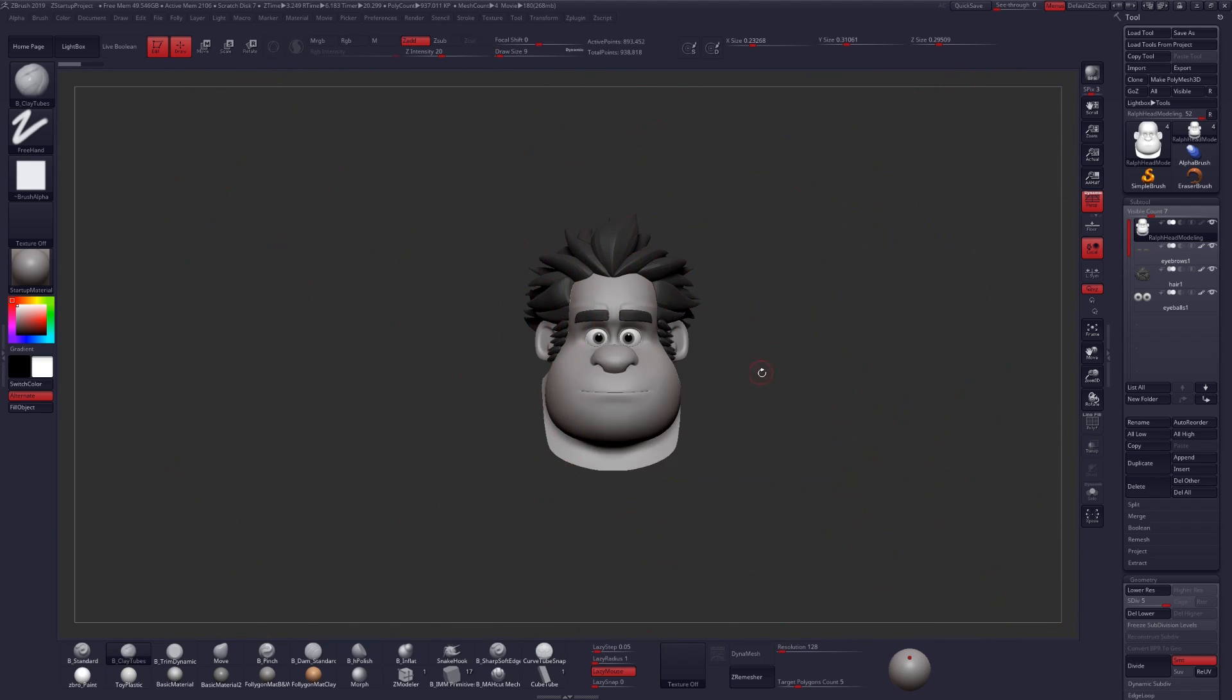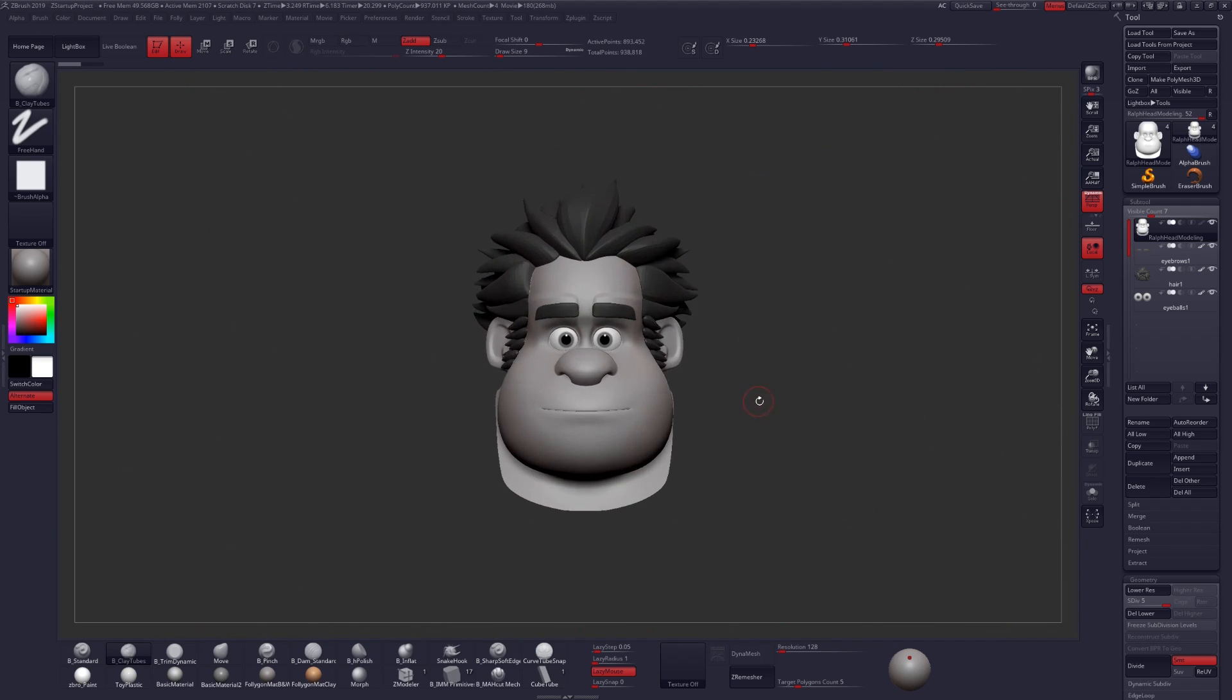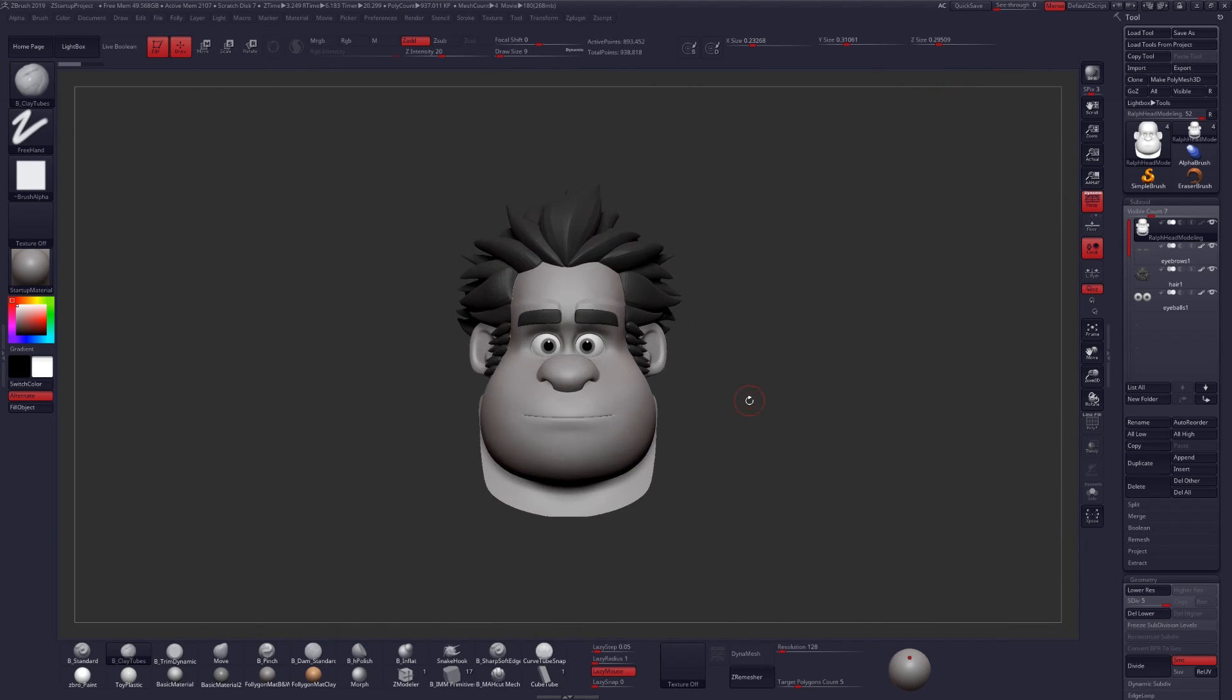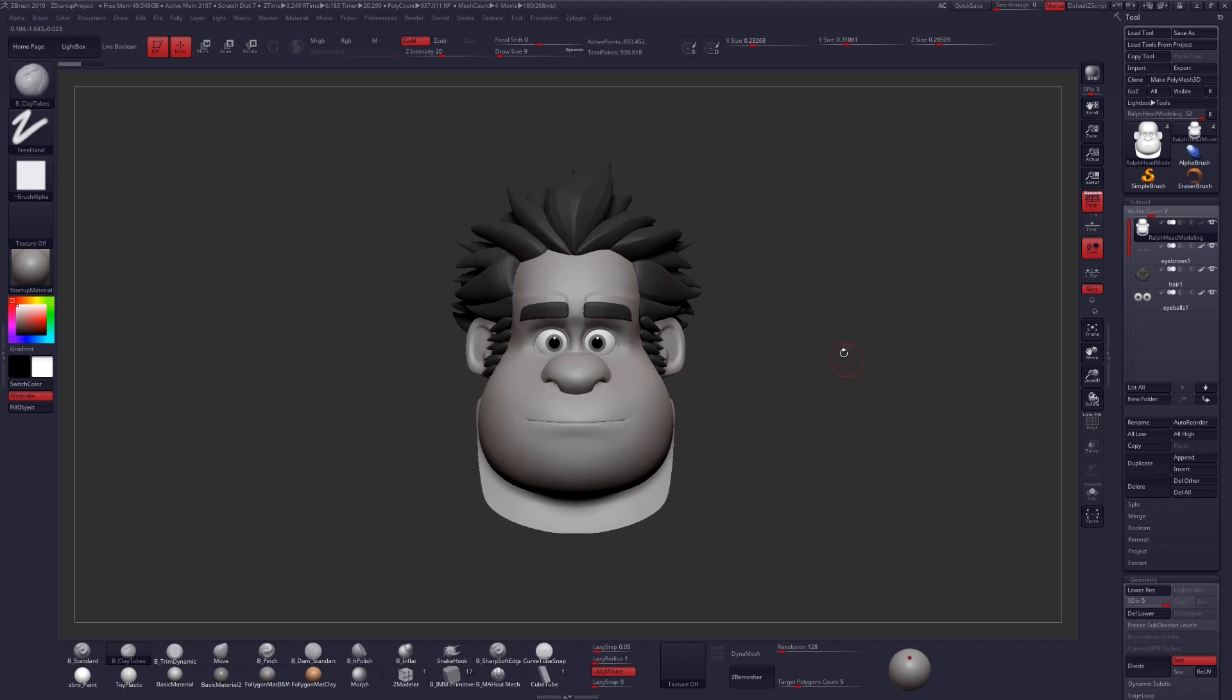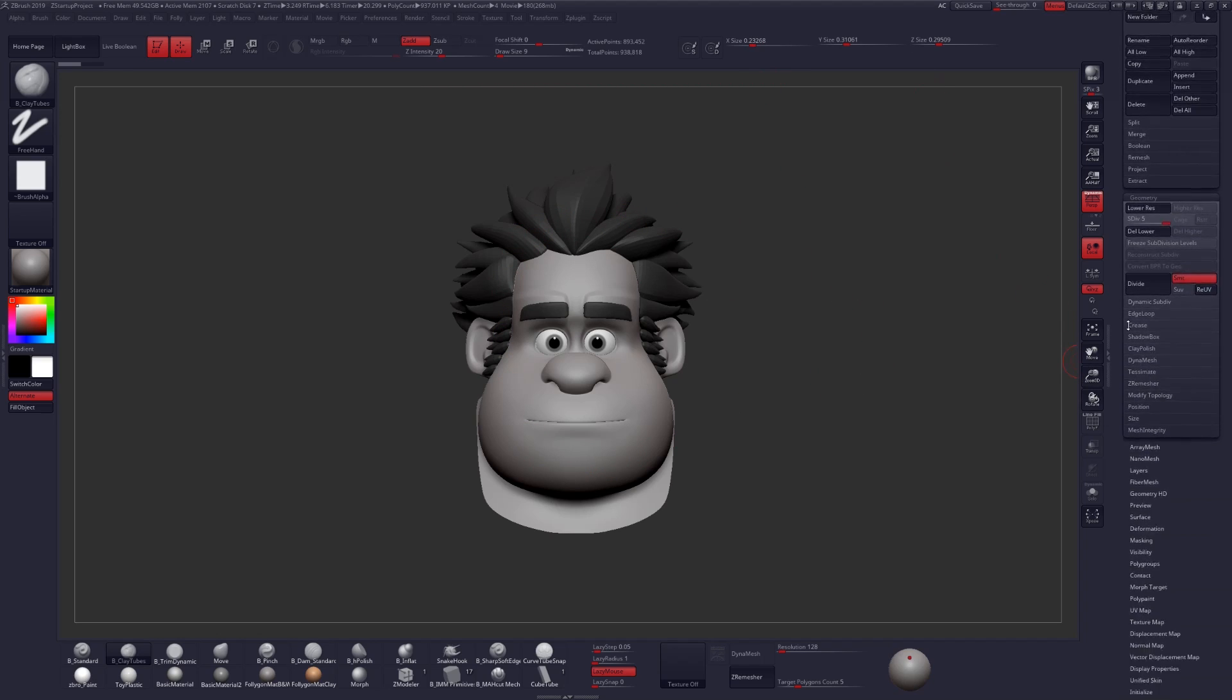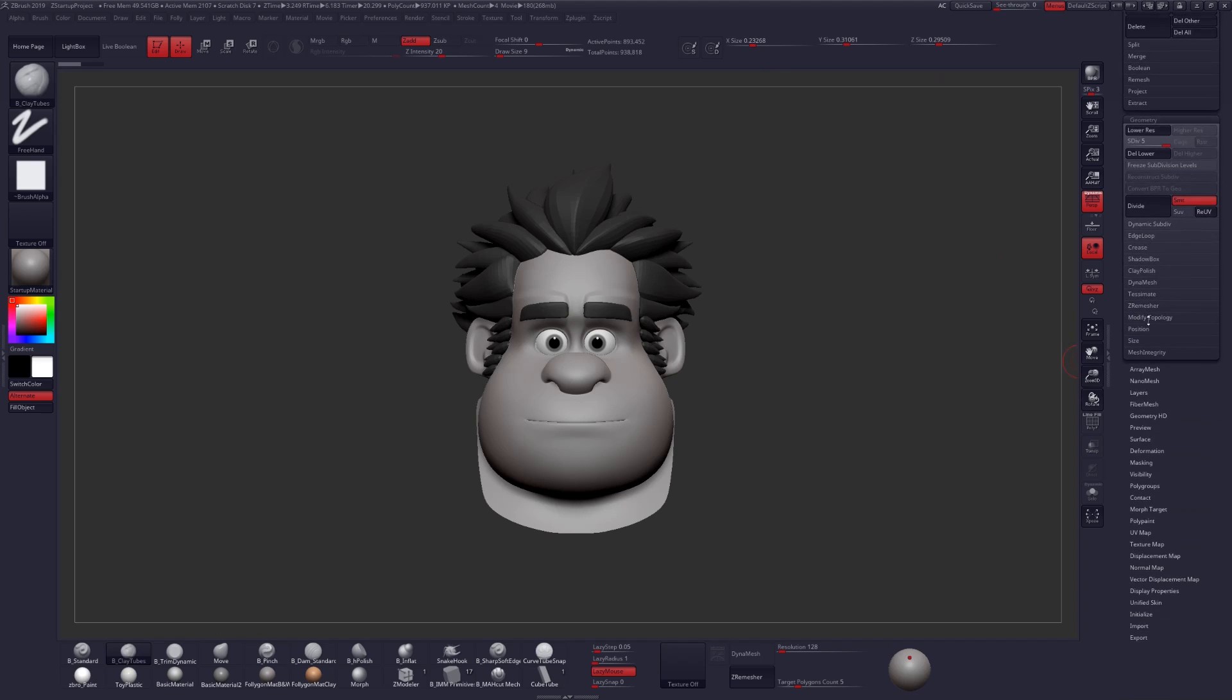Well, let me go ahead and show you how you can fix that very quickly, and briefly explain what's going on here. So ZBrush works best at a scale of 2 units cubed for all of your objects, and you can find this under Tool Geometry Size.